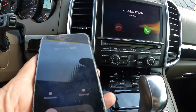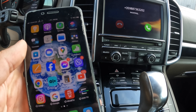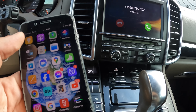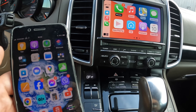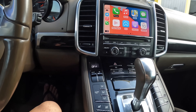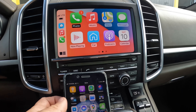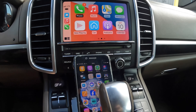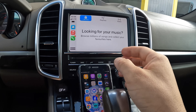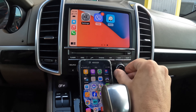CarPlay works. You can use it with the touch screen or you can use it with a scroll with the joystick of the navigation.